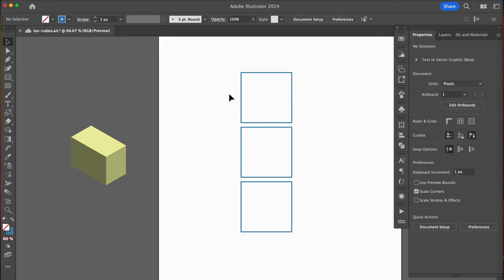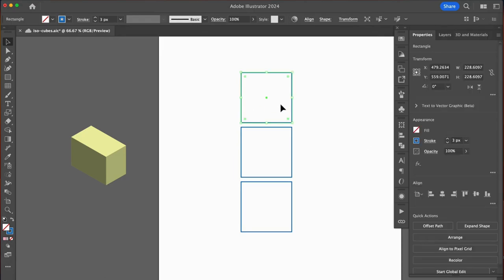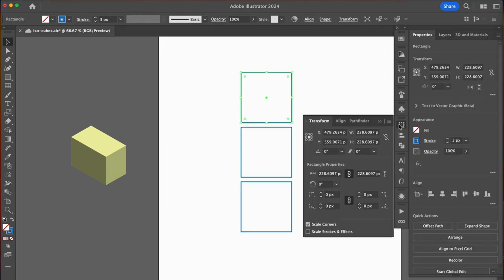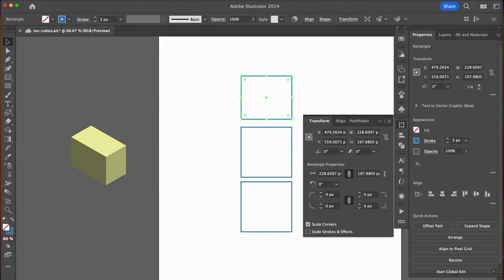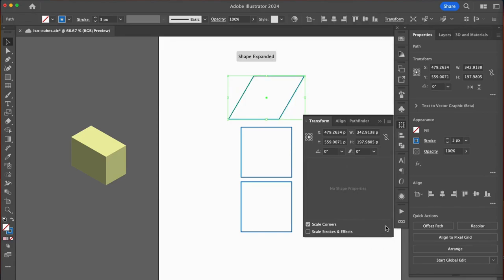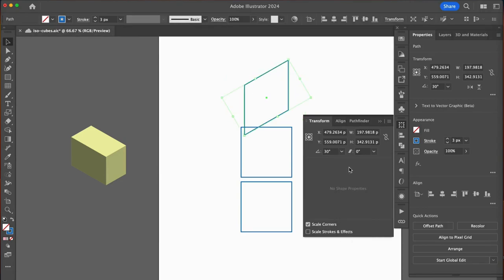Select one of the squares and open your transform panel. Type 86.602% in the height field. That's our scale. This should look familiar. Then we'll shear 30 degrees and rotate 30 degrees. We just built the right side with the SSR method.